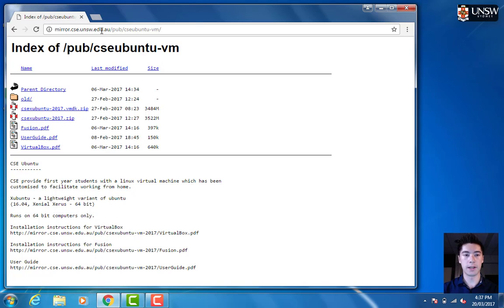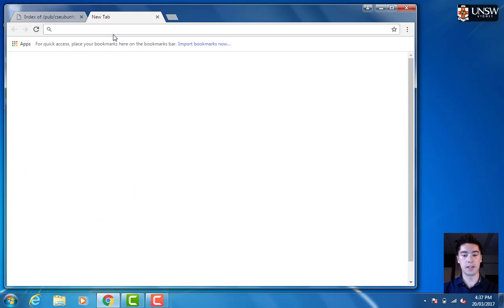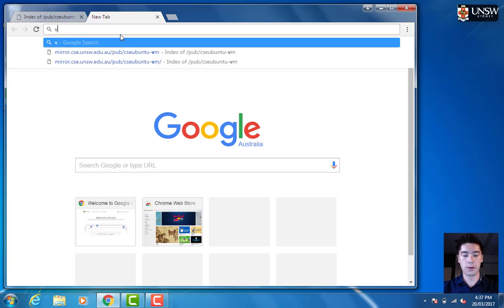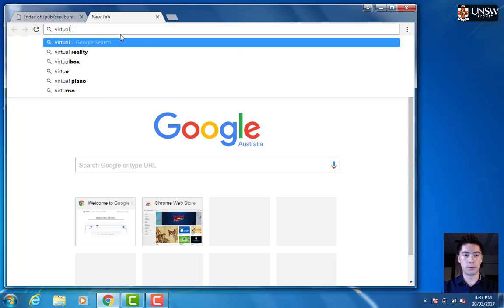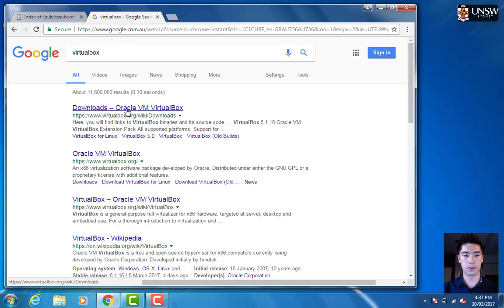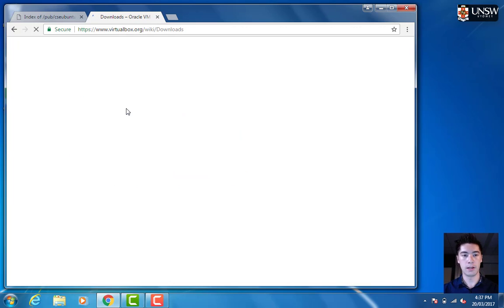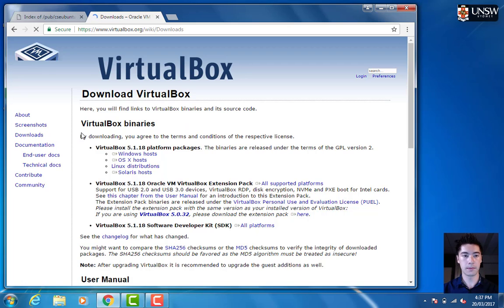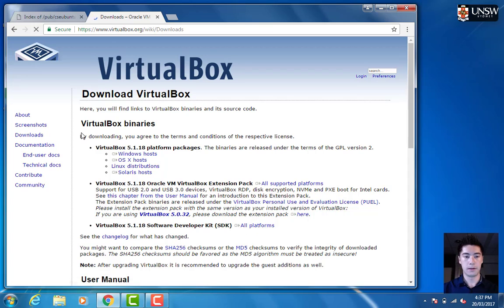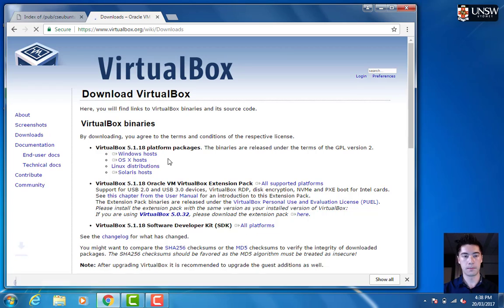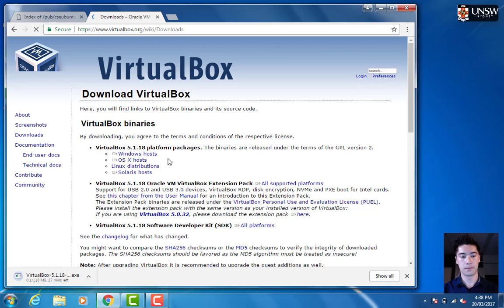Luckily I already have that downloaded, so we need to get the next piece of software, which is VirtualBox. If you just google for VirtualBox, the first link here, virtualbox.org, will allow us to download VirtualBox. Let's choose Downloads and then we want to choose Windows.